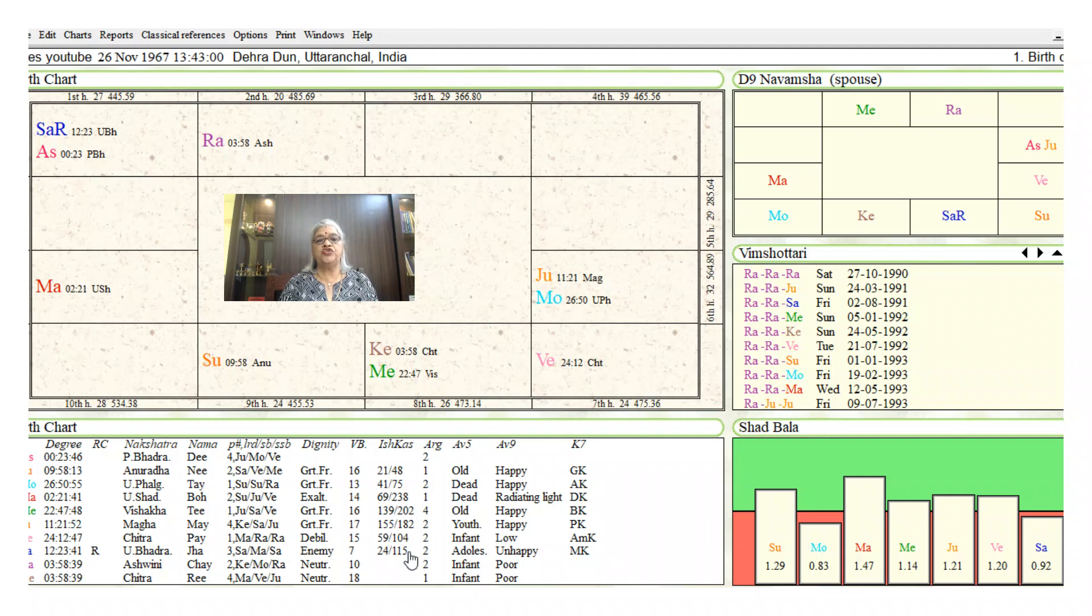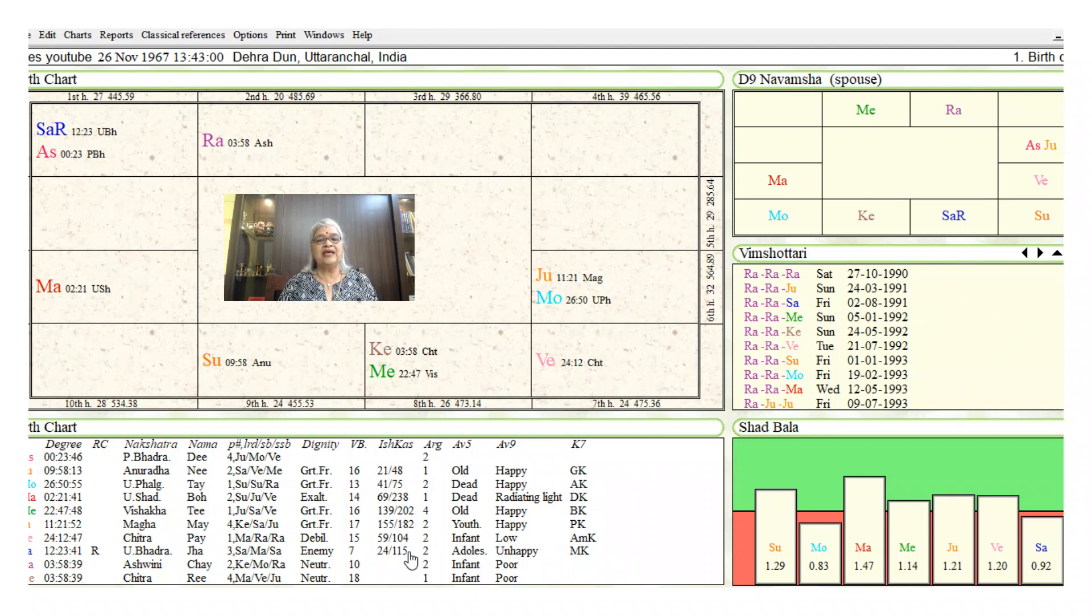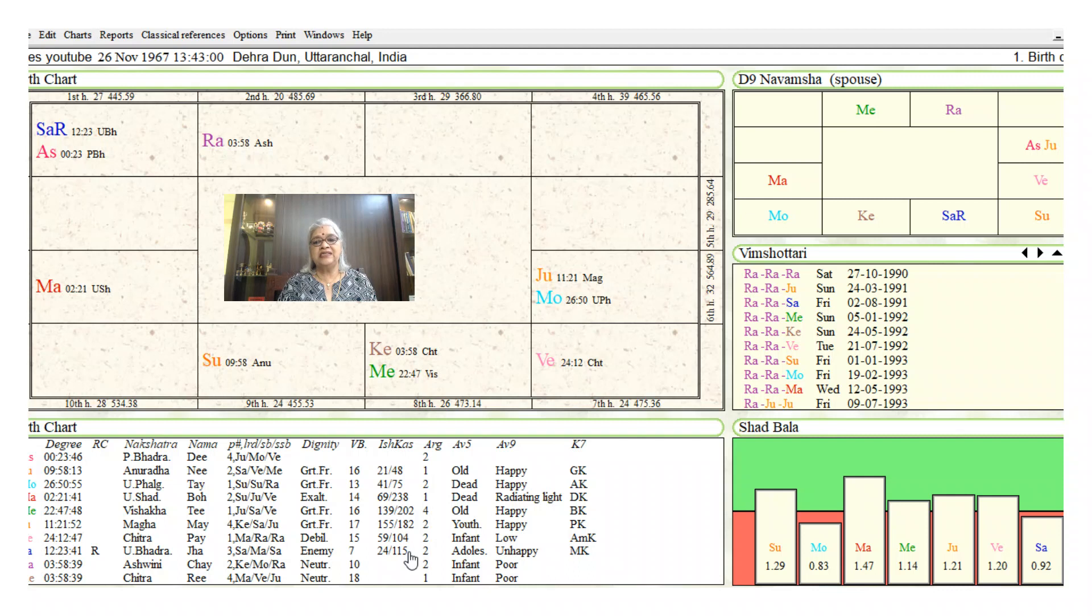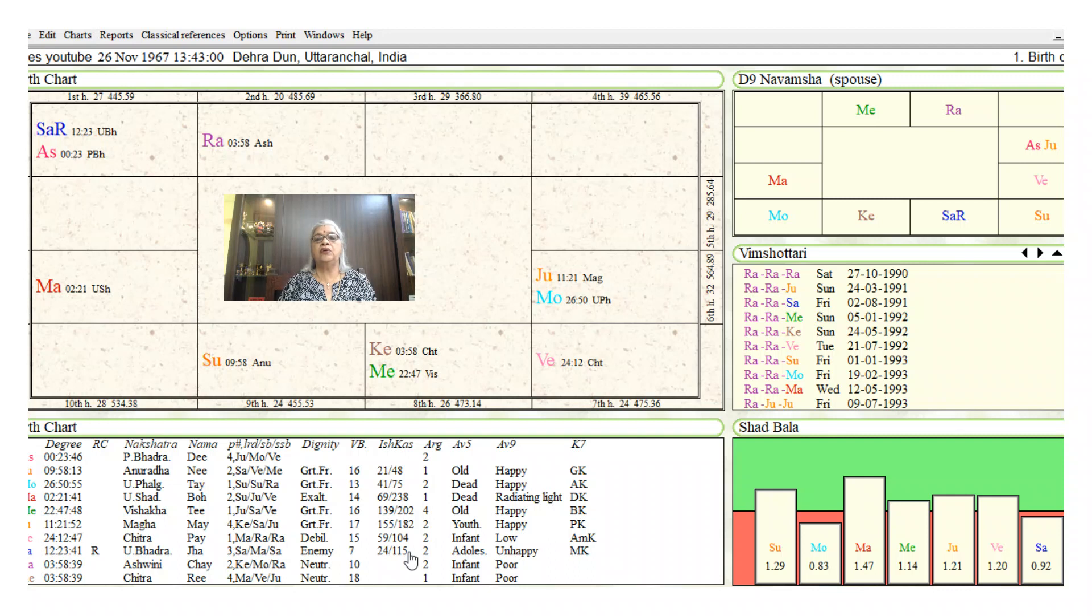Rahu aspecting the sixth house will make the native run towards his goal very fast. Now the sixth lord is Sun. Sun is posted in the ninth house, which is a blessing, therefore he will always have somebody to guide him in his career goals. Sun is aspected by Saturn, therefore there may be delays in his career goals.